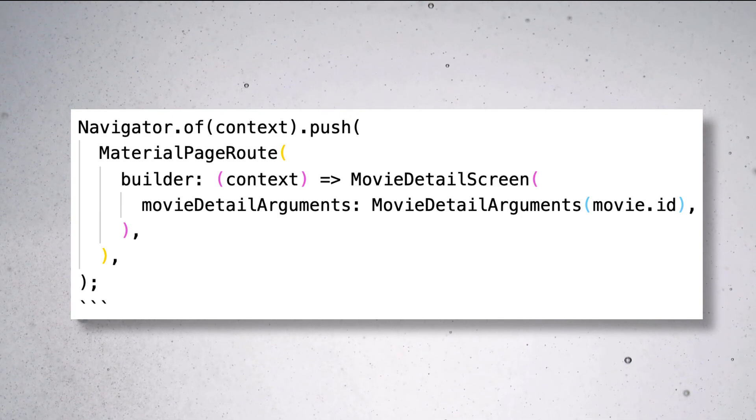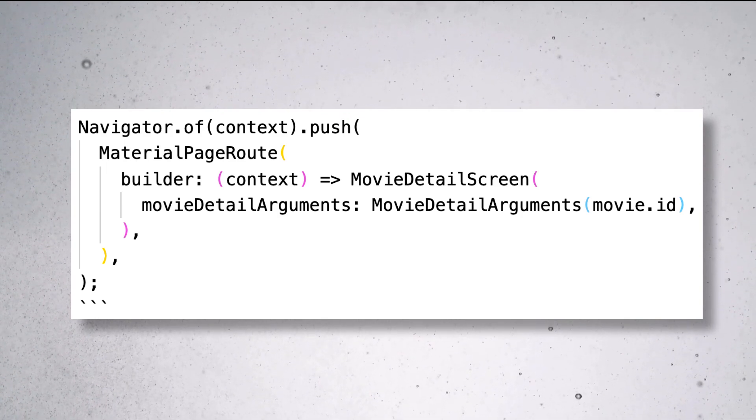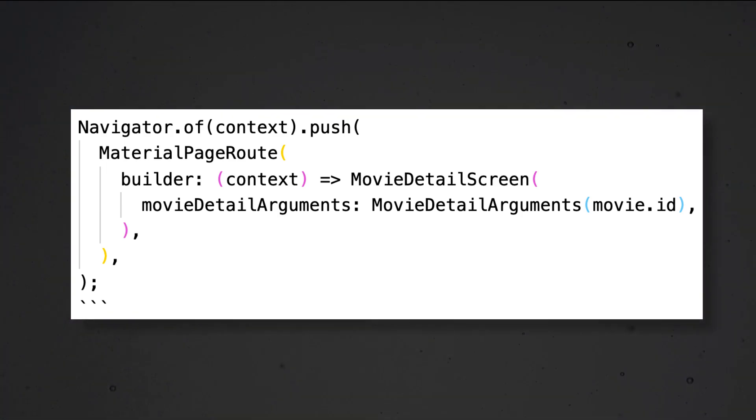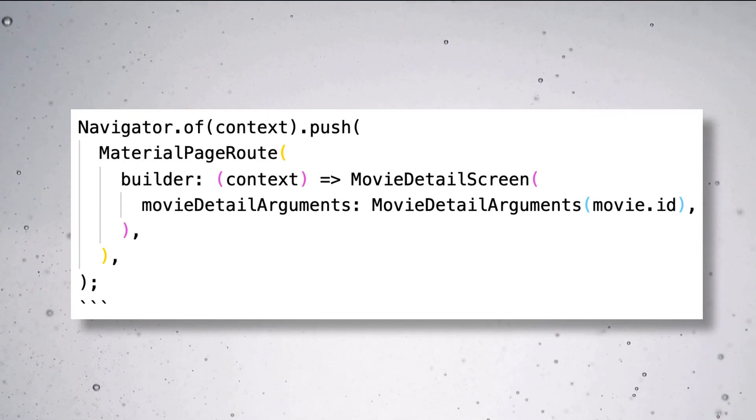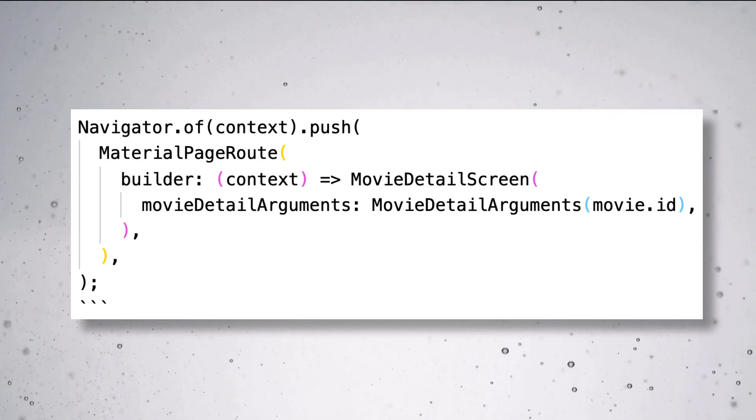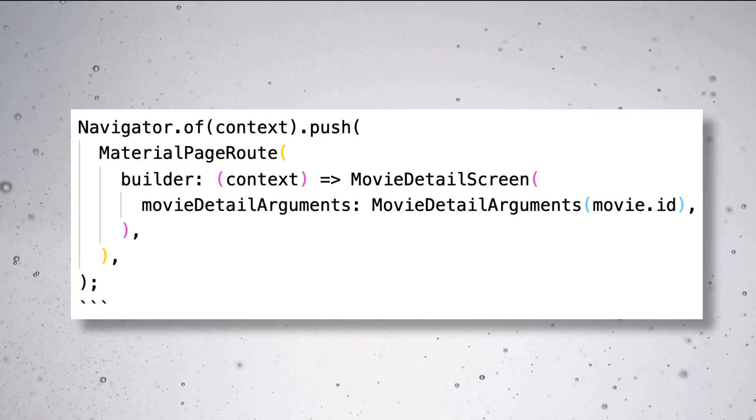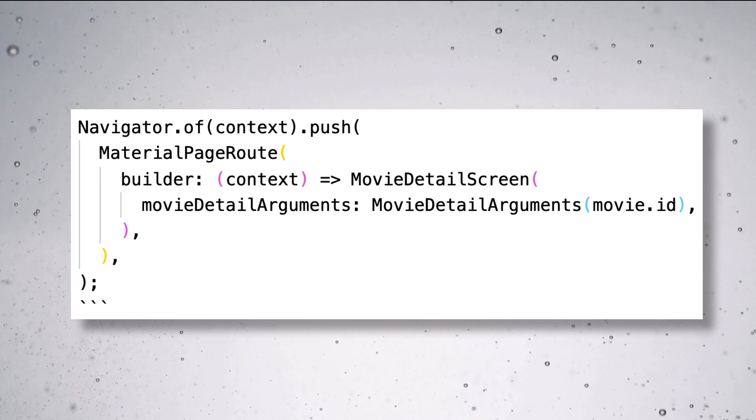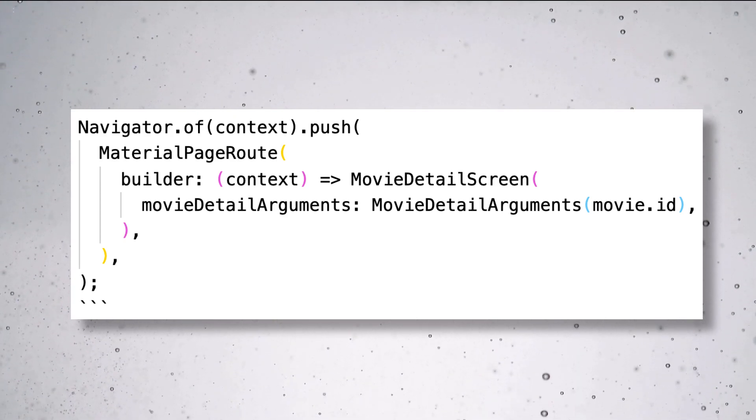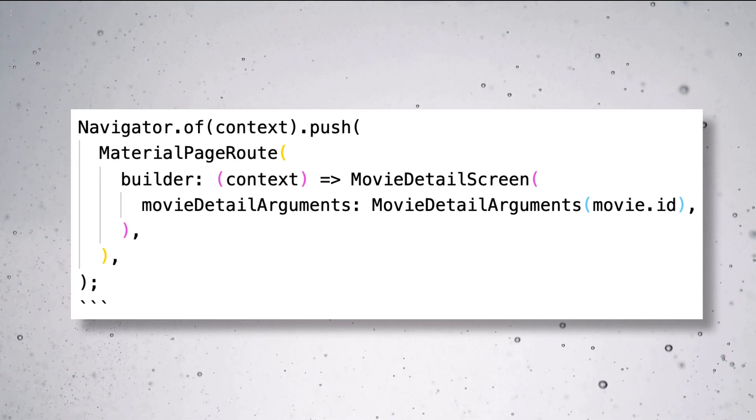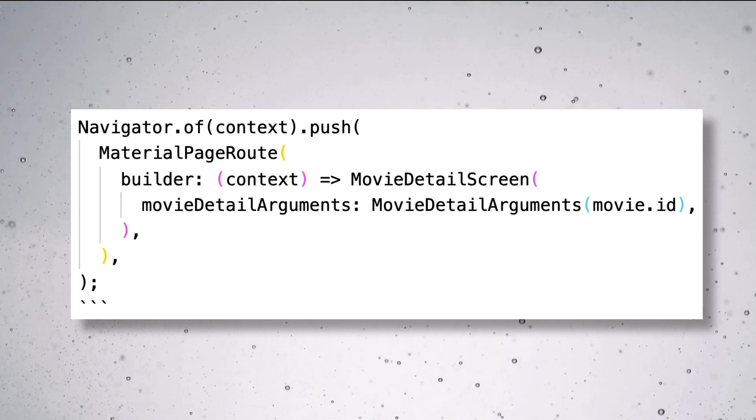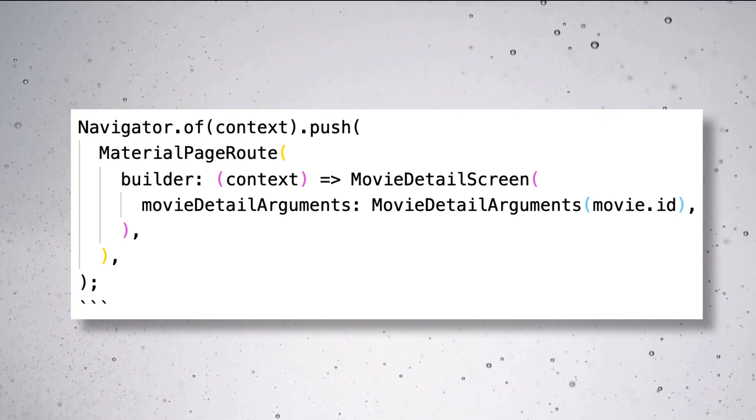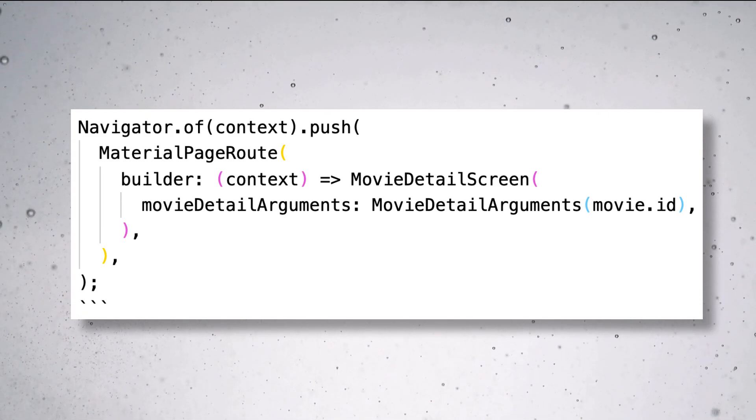Clearly, movie detail screen uses only movie detail arguments now. But when you want to add or remove any such parameters from movie detail screen, you will have to change it in all the places. So, to manage this properly and have a maintainable way of navigating to screens, let's try to keep this at one place.